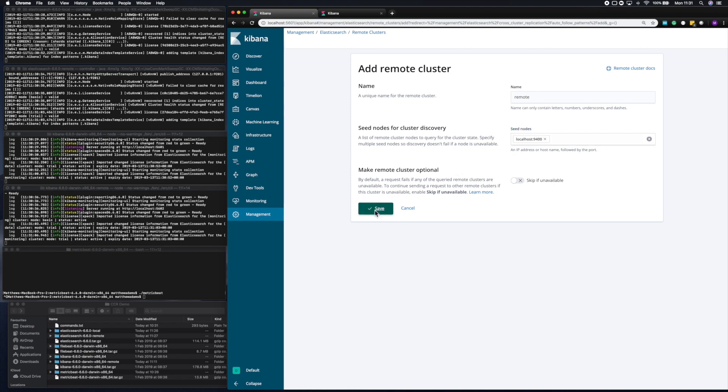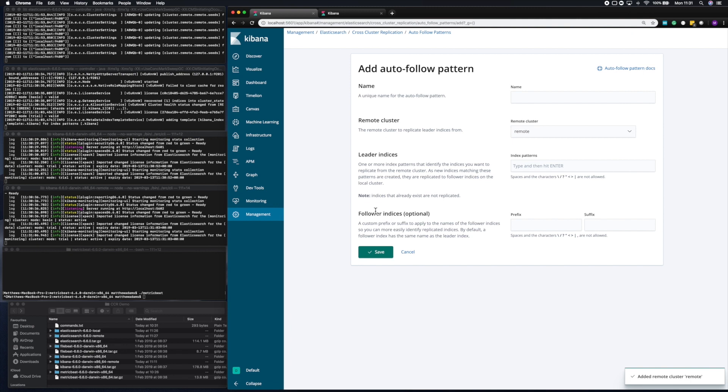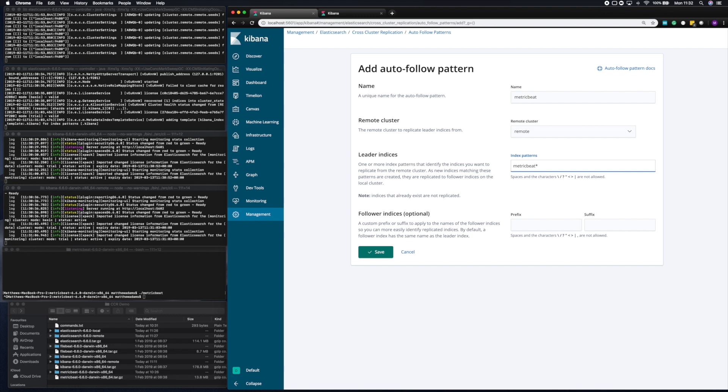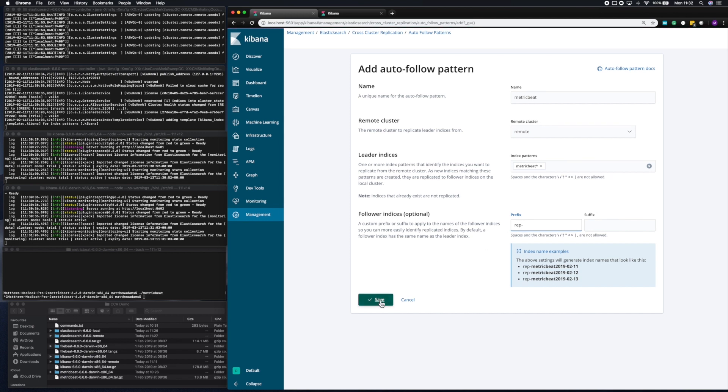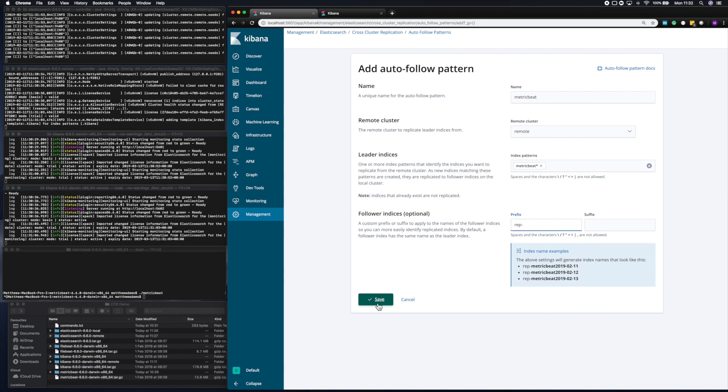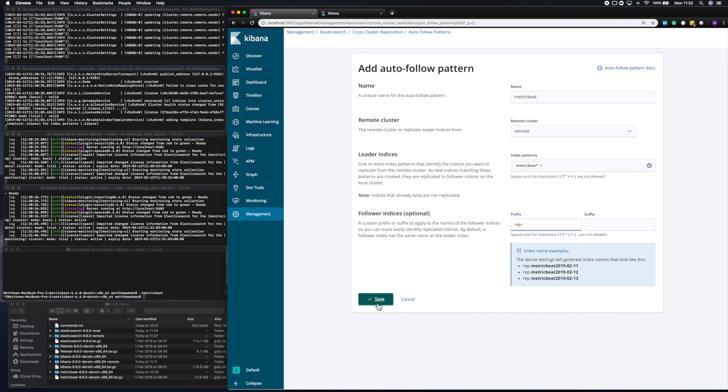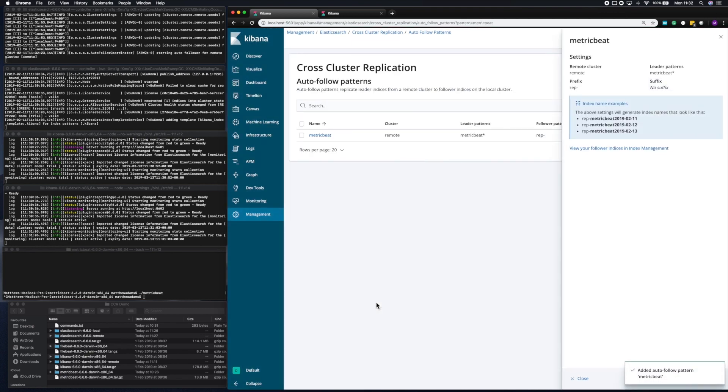That will save my remote cluster, and then I can add an autofollow pattern for that cluster. In this case, I'm going to automatically sync metric beat data. So I'm going to call it metric beat, and then I'm going to put the pattern in that I want to follow. So as normal with metric beat data, metric beat star. And I want to add a prefix so that I know which data has been replicated to this cluster. So I'm going to add rep as a prefix to these indexes. If I save that pattern now, you'll see that I've got that saved.